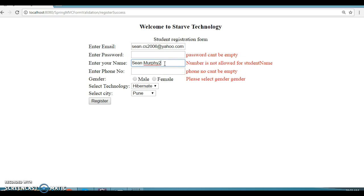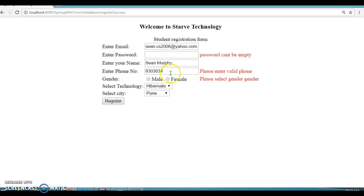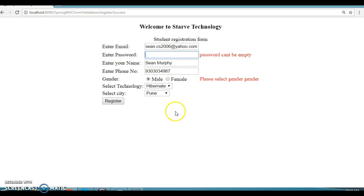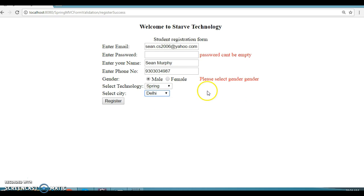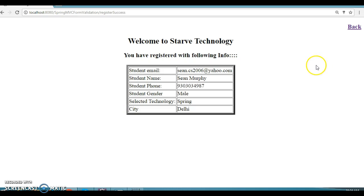If I try to put an integer in the name field and register, it says numbers are not allowed for this field. For phone number, entering a wrong number says 'please enter a valid phone number — at least 10 digits required'. Now I have a correct phone number so the error is gone. I need to select the appropriate gender, enter a password — the password field blanks out on each register click, which is the expected behavior. I'll select Delhi as location, enter the password, and click Register.